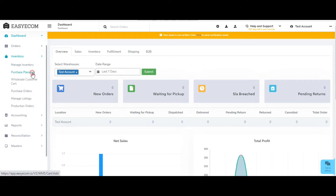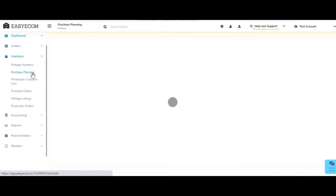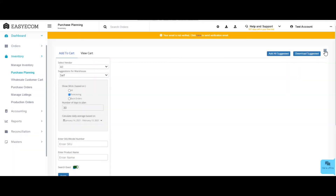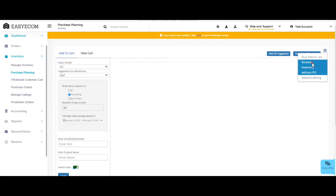In the inventory section, select purchase planning, click on the hamburger menu, and select receive inventory without PO.